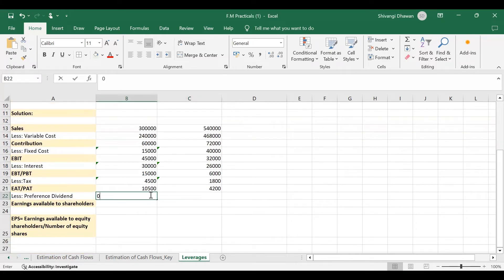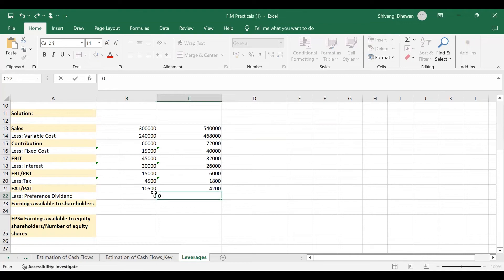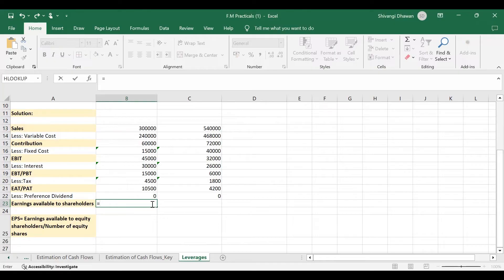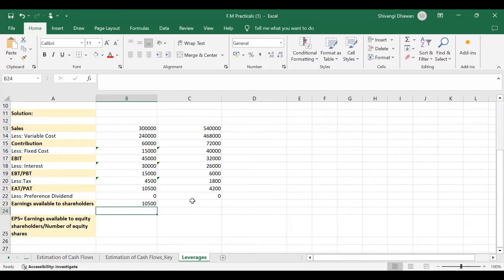We don't have any information about preference dividends, so we are taking it as 0 and therefore our earnings available to equity shareholders are the same as our profit after tax.